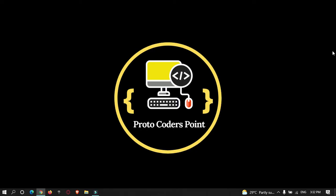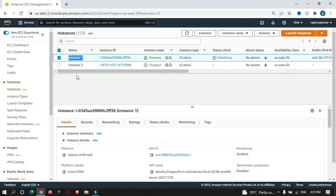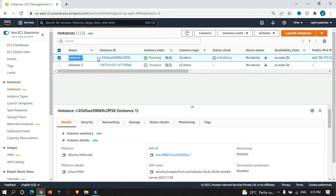Hey guys, welcome to Proto Coders Point. In this tutorial we're going to learn how to install Docker on our Ubuntu AWS server. Let me show you my Ubuntu server that has been set up in Amazon AWS. This is the server that I have created which is of type Ubuntu operating system.